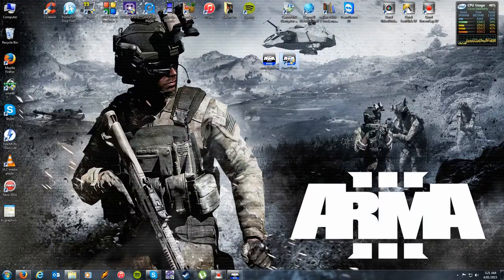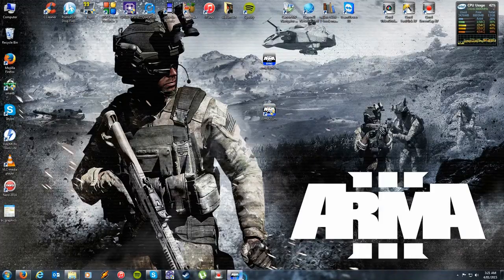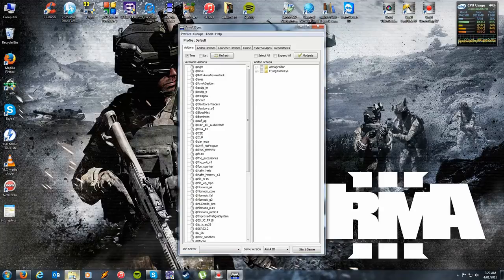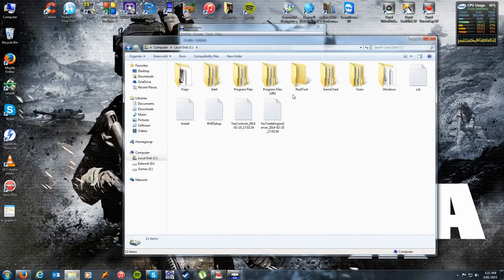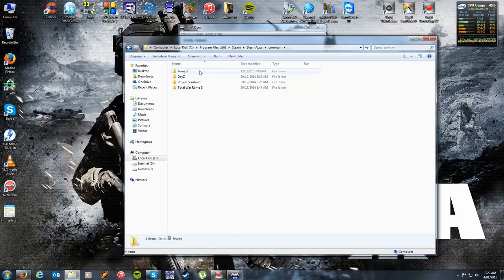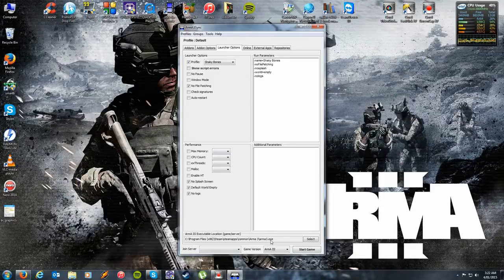Once you've installed the program, you'll basically get something that looks like this. Initially you won't have anything in the available add-ons and you certainly won't have anything in the groups. The first page that pops up will ask you to point to the location of your Arma 3 executable file. For 99% of people, you probably have it installed under Local Disk, Program Files (x86), Steam, Steam Apps, Common, Arma 3. This is the file you're specifically looking for — the Arma 3 application. Once you've directed it to the correct EXE, you will see it down here under your Launcher Options tab.